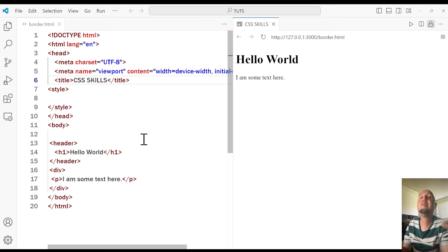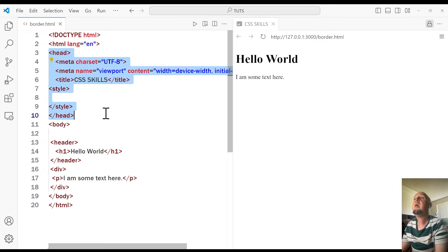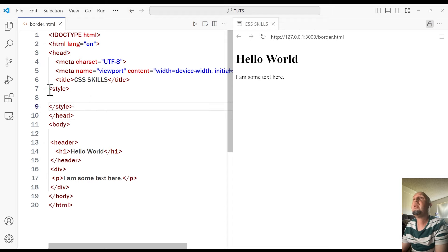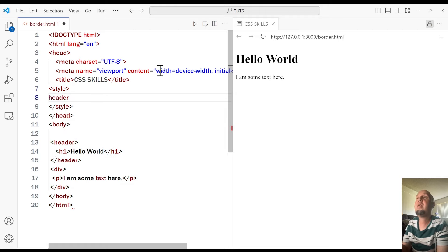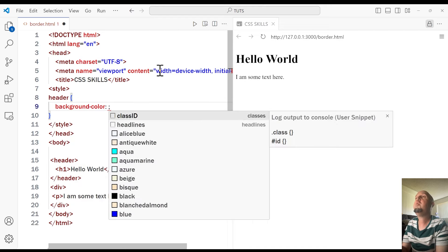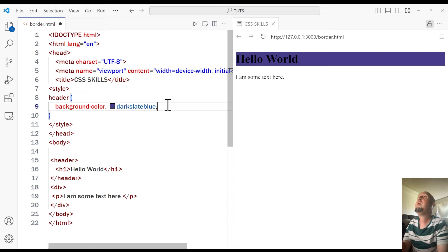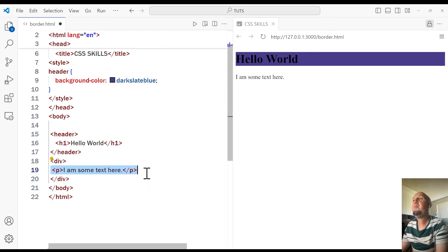Welcome to this video. I'm going to show you some CSS skills. The first thing I'm going to show you is how to change the background color. Right here I have this header element, and it's easy — you can go inside of the head tag, use the style tag, select the header element, open two curly braces, and say background-color. You can choose whatever color you want — I'm going to go with dark slate blue. We have changed the background color of that specific element.